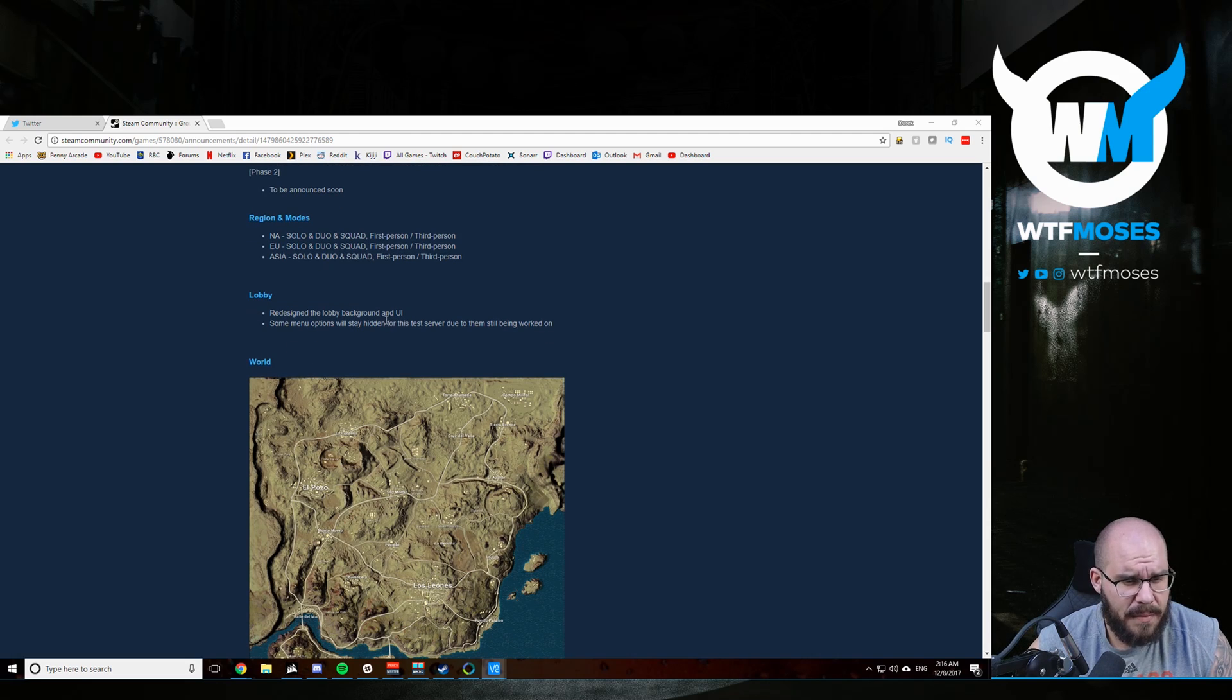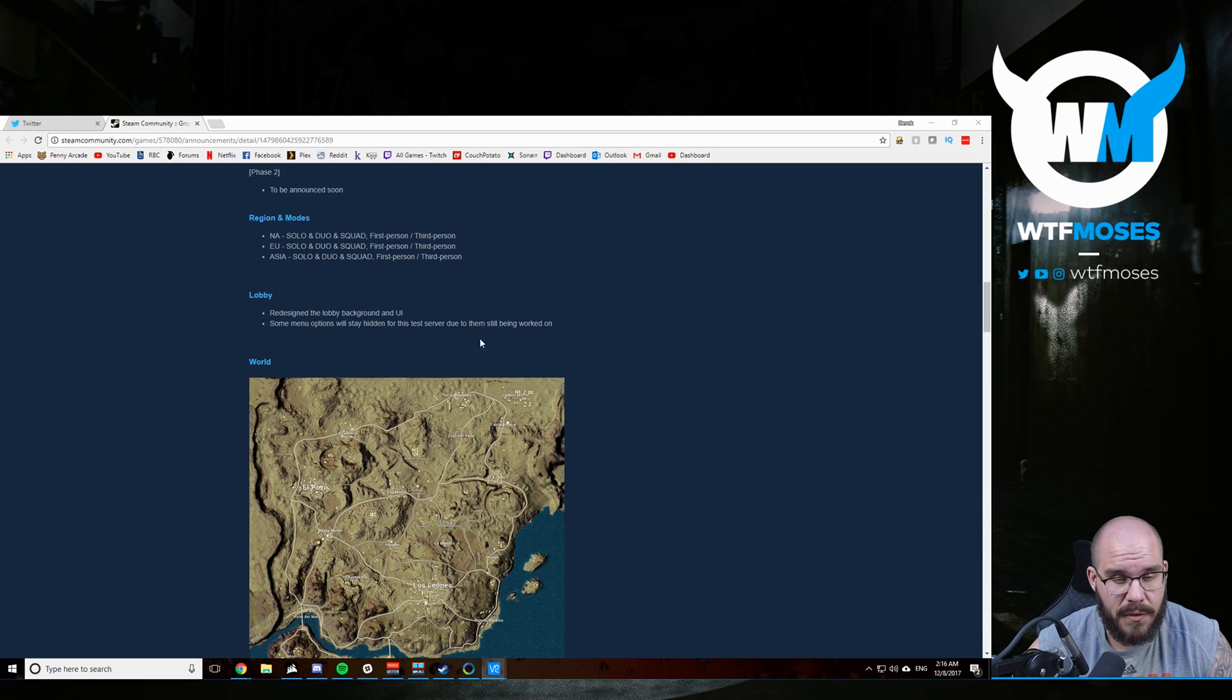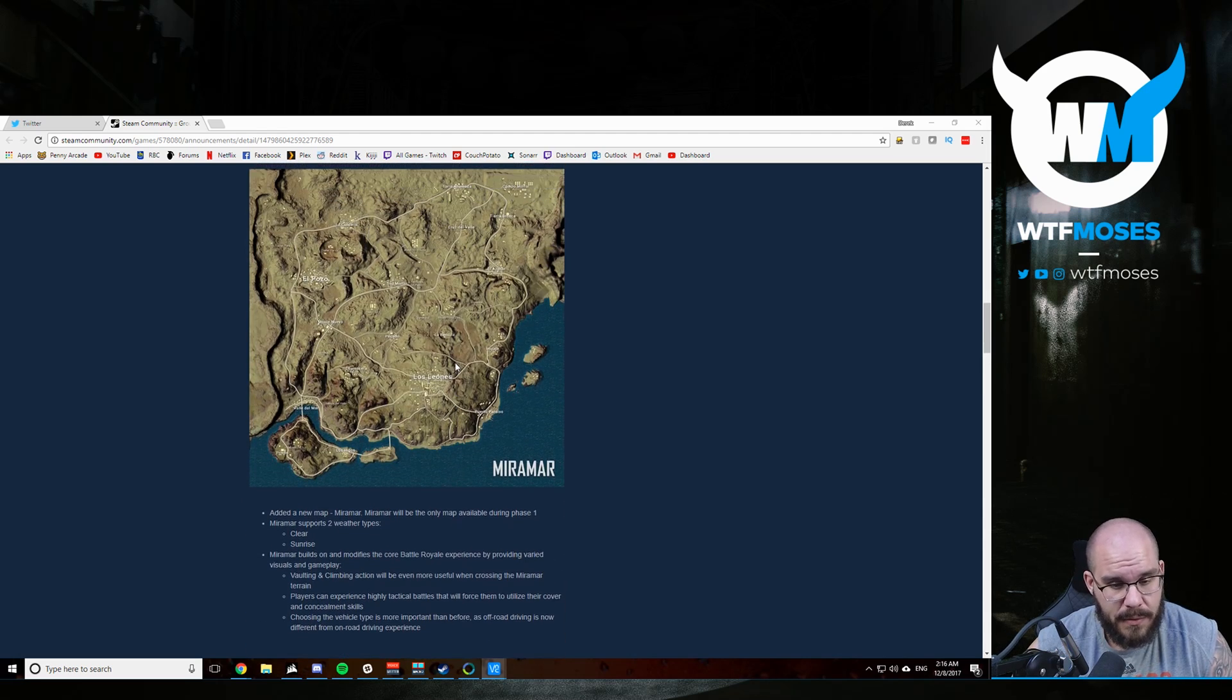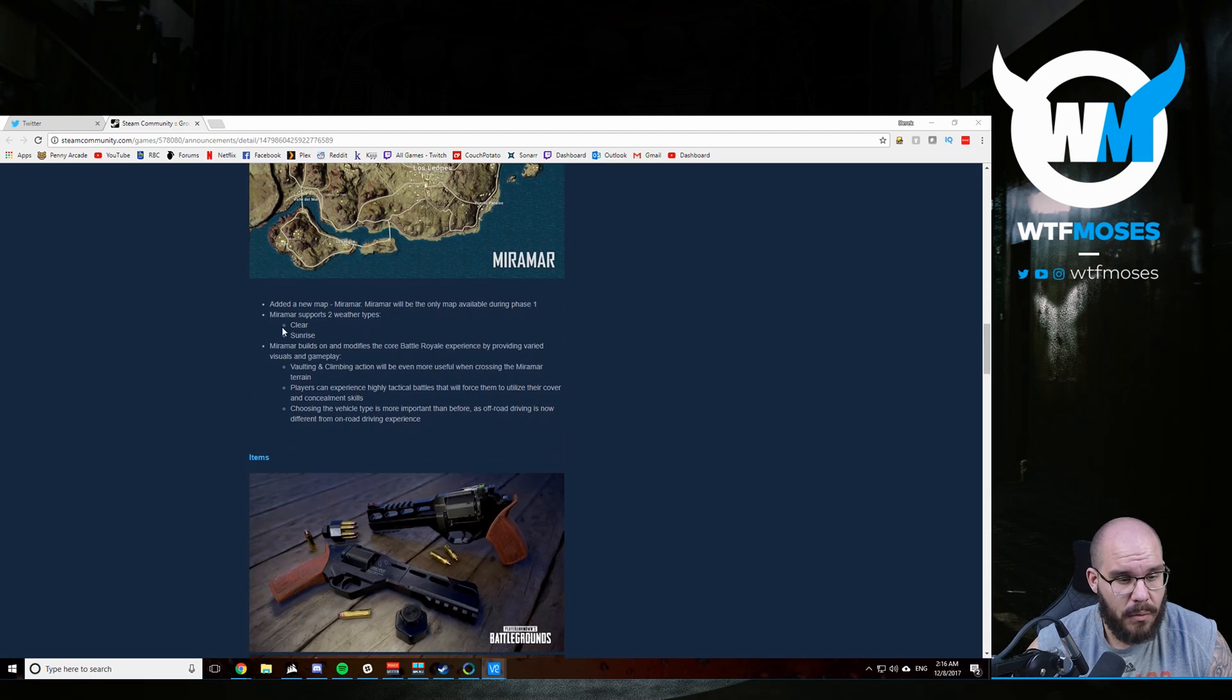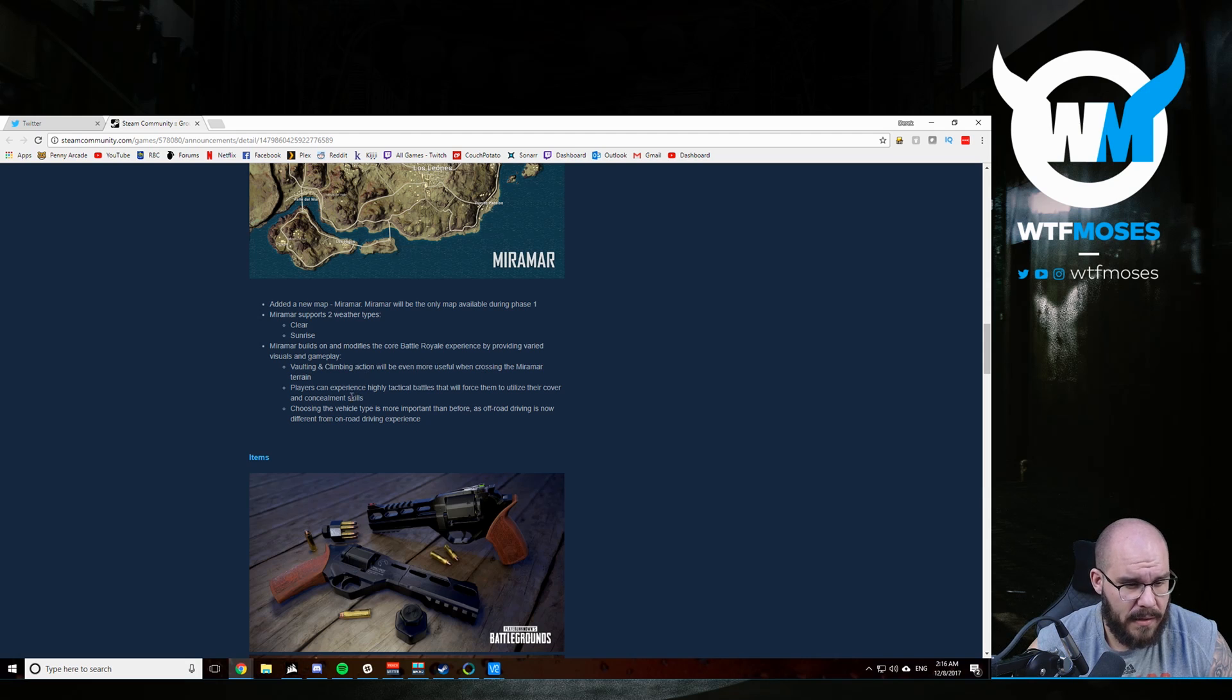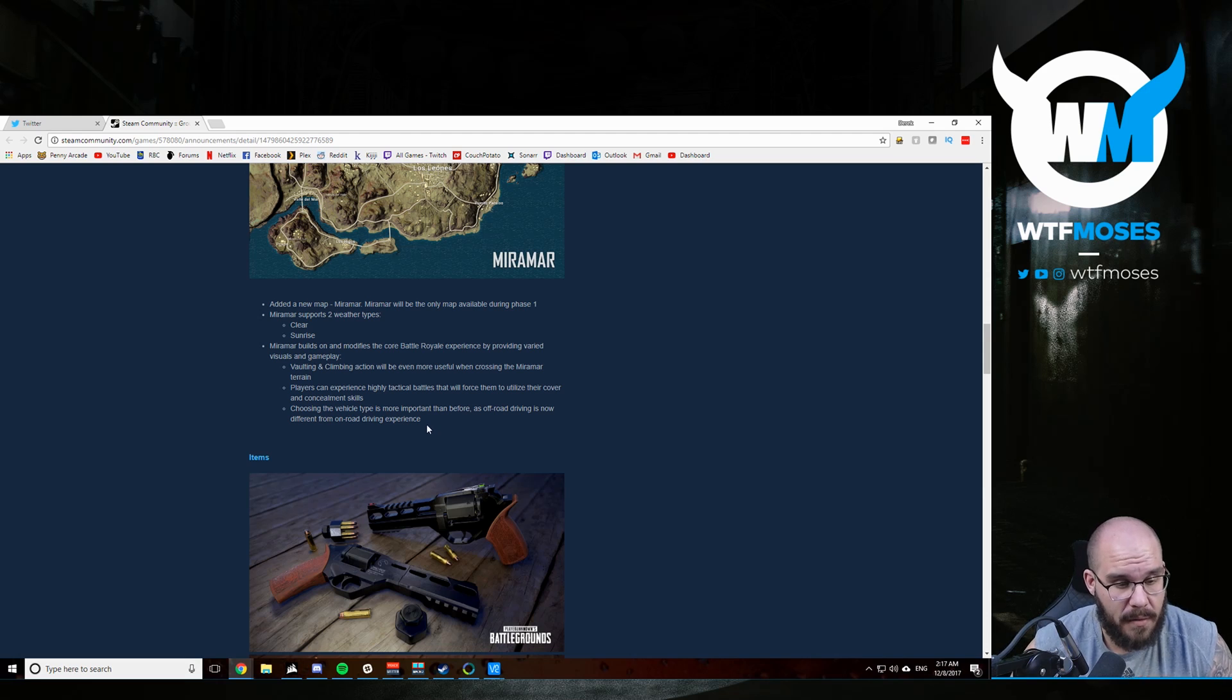They redesigned the lobby background and UI. I saw some of it, I wasn't able to log in, but I saw some of it and it looks really nice. Some menu options will be hidden for this test server due to them still being worked on. So Miramar, obviously the new desert map is coming in. Only two weather modes, clear and sunrise, so that'll be nice. No fog or rain on the desert map. Vaulting and climbing will be even more useful when crossing the Miramar terrain. Players can experience highly tactical battles that will force them to utilize their cover and concealment skills. So more urban fighting probably.